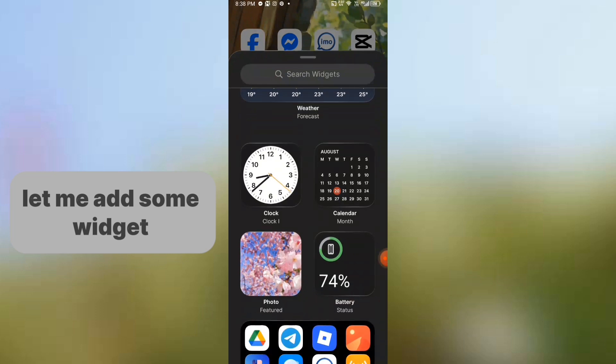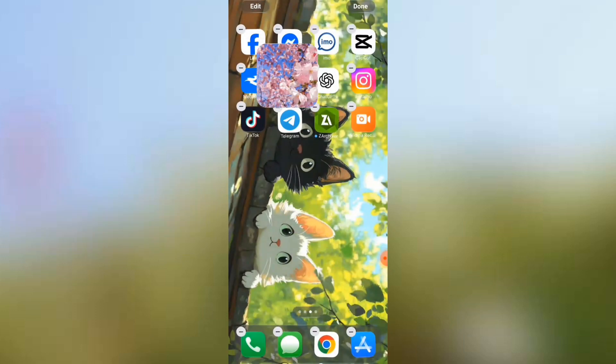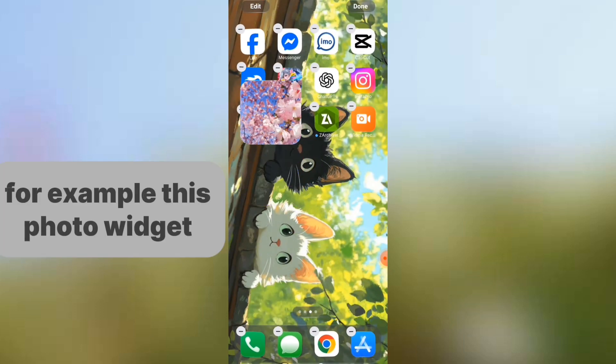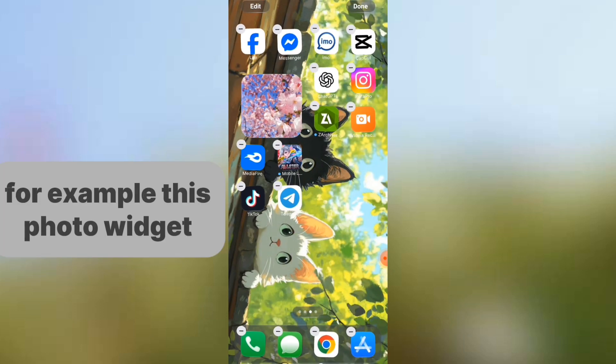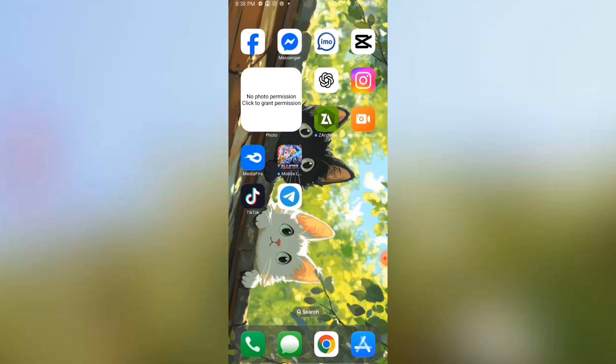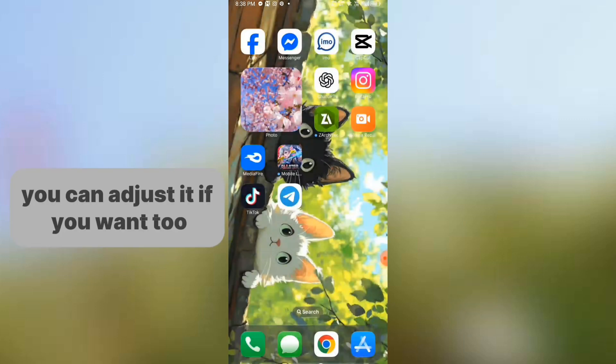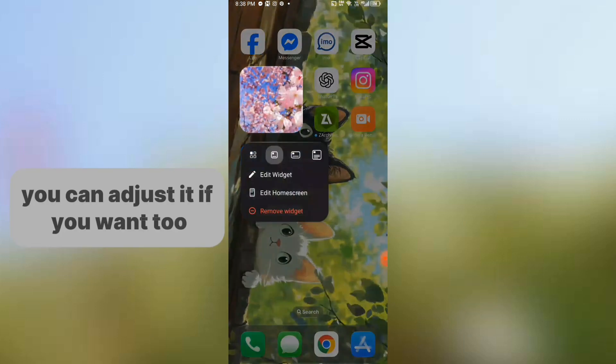Let me add some widgets. For example, this photo widget. You can adjust it if you want to.